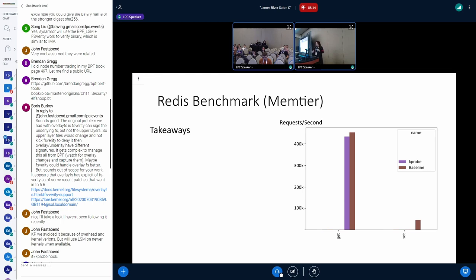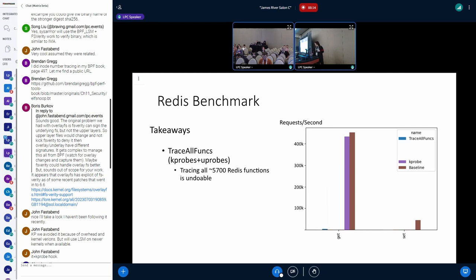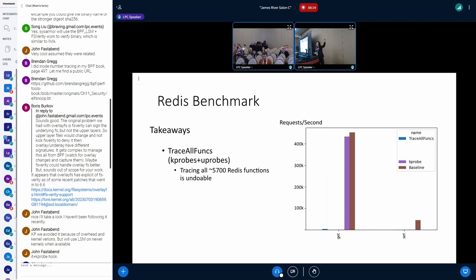So emboldened by that, I just said, let's just use our X probes, which are U probes plus K probes, to benchmark everything. And then I was pretty humbled, because tracing all the 5700 functions of Redis, as you guys can see, or maybe you guys can't see because the blue bar is really small, didn't really work out well for me. We went from 450,000 to 4,000, which is interesting, to say the least.